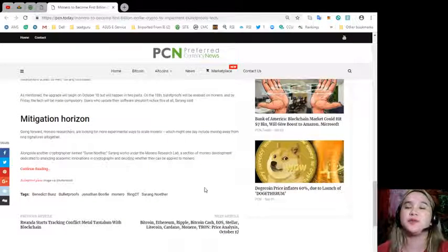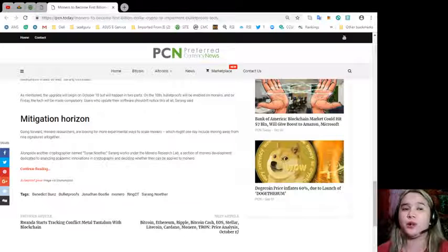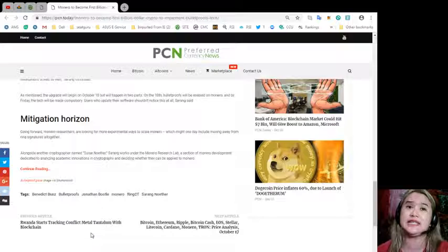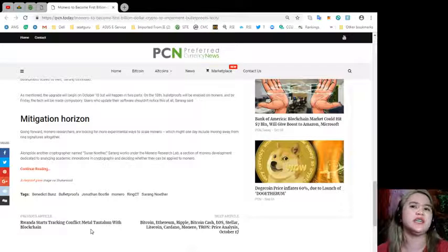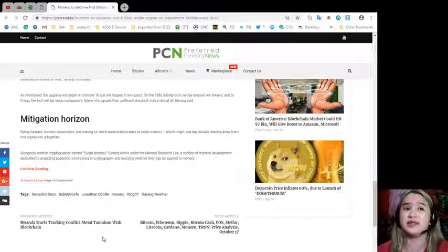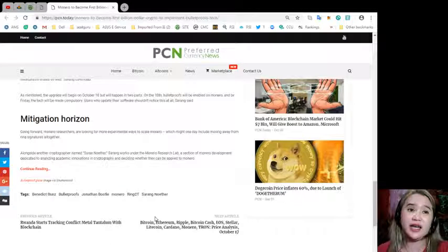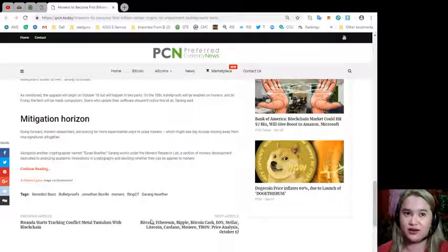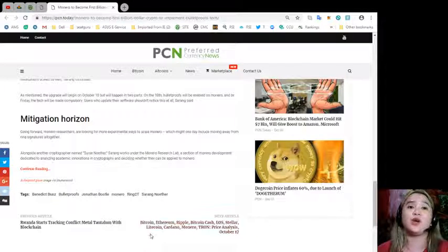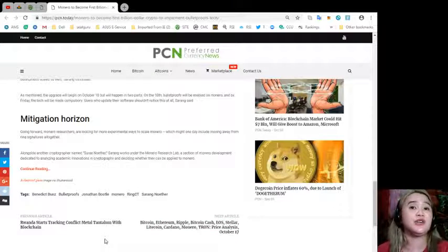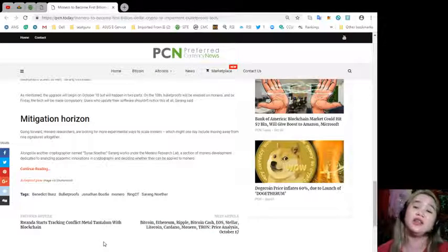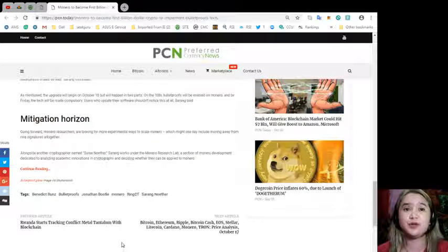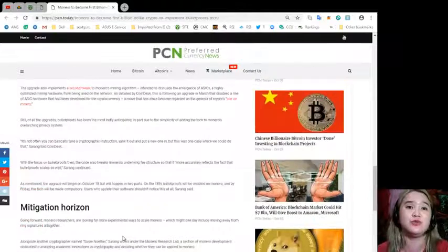Mitigation horizon. Going forward, Monero researchers are looking for a more experimental way to scale Monero, which might one day include moving away from ring signatures altogether. Alongside another cryptographer named Suray Nother, Sairang works under the Monero Research Lab, a section of Monero's development dedicated to analyzing academic innovations in cryptography and deciding whether they can be applied to Monero.